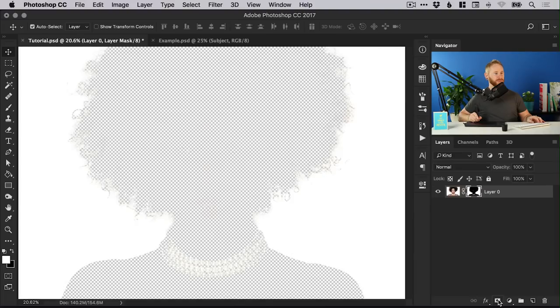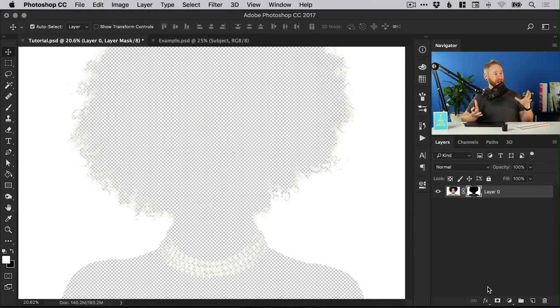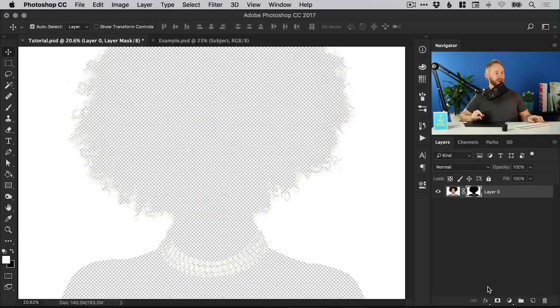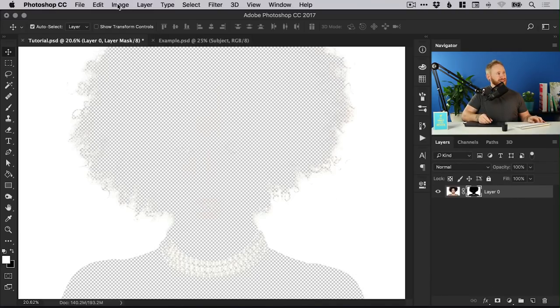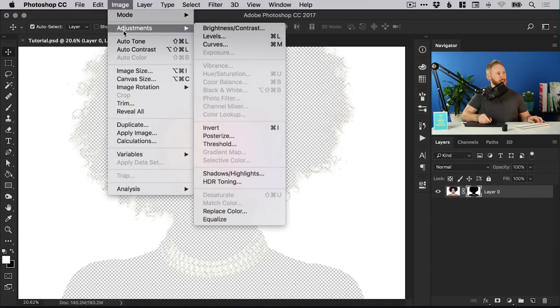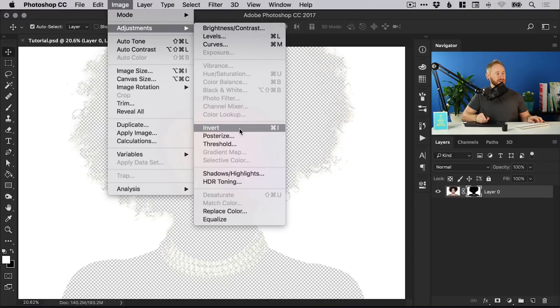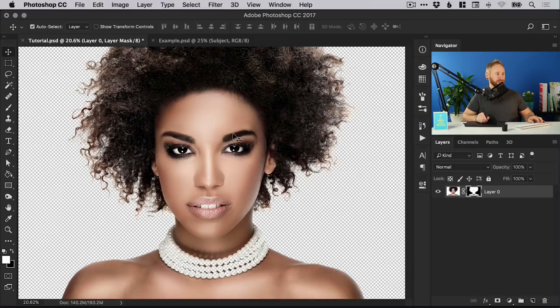You'll see it will add a new layer mask however this is the opposite way round but that's fine we can fix that easily by going to image adjustments and invert. A shortcut for that is command or control i and it will invert that mask.